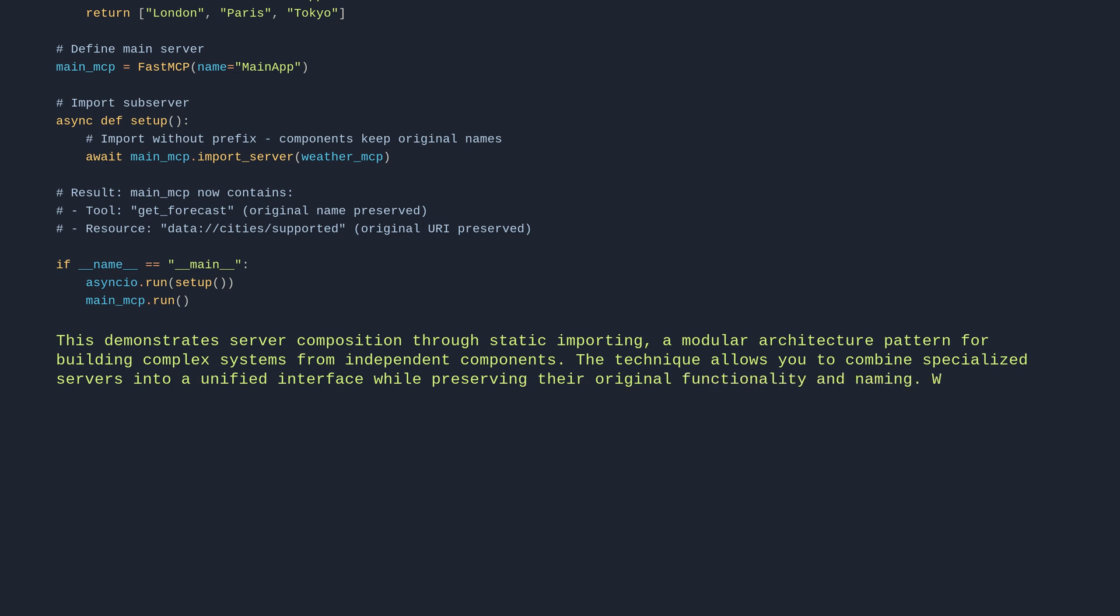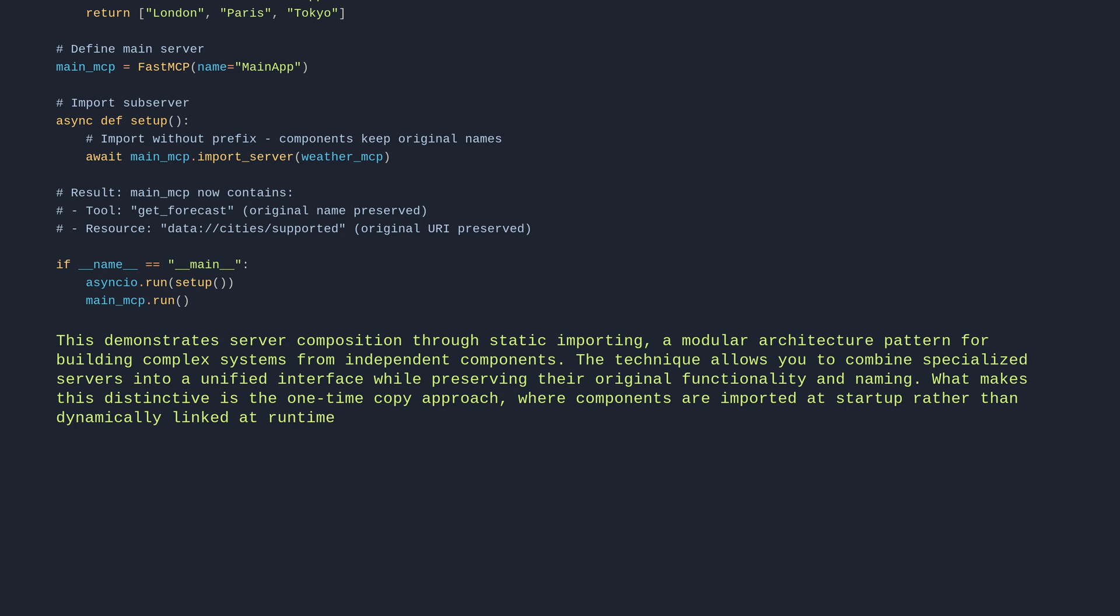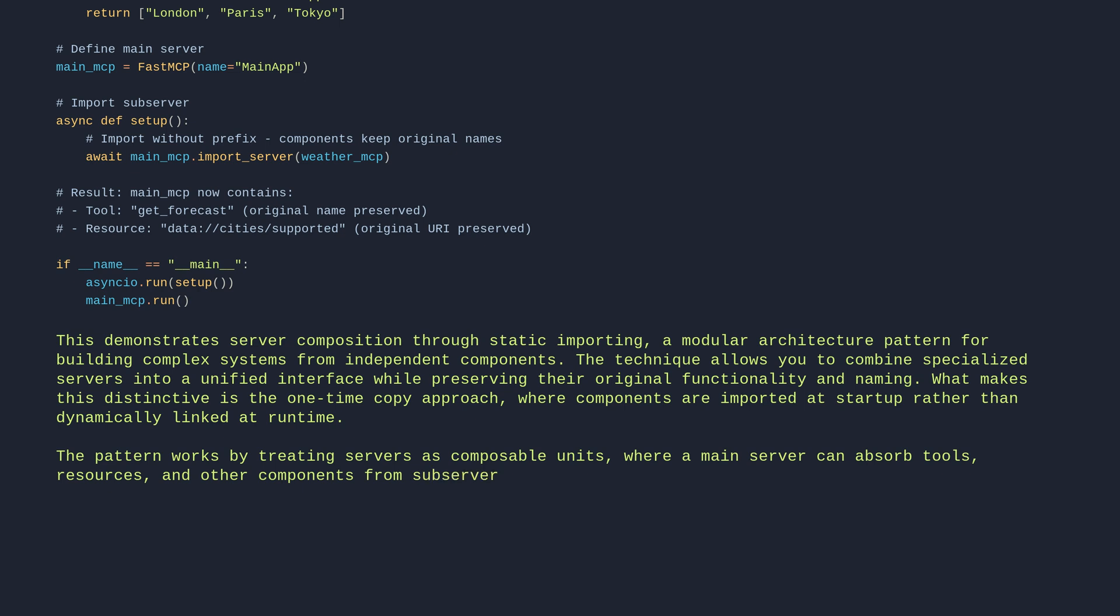What makes this distinctive is the one-time copy approach, where components are imported at startup rather than dynamically linked at runtime. The pattern works by treating servers as composable units, where a main server can absorb tools, resources, and other components from subservers.